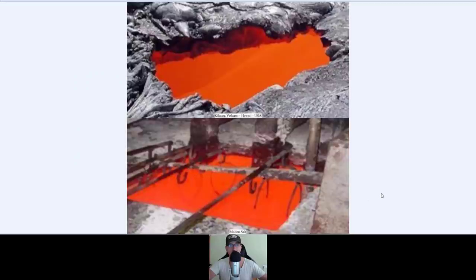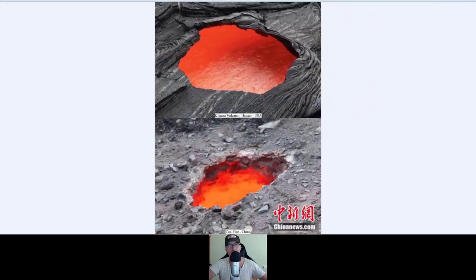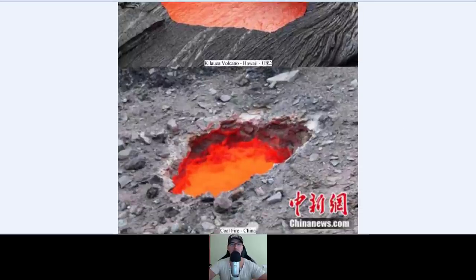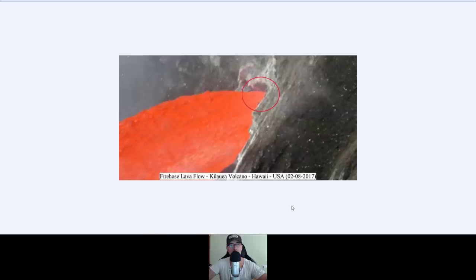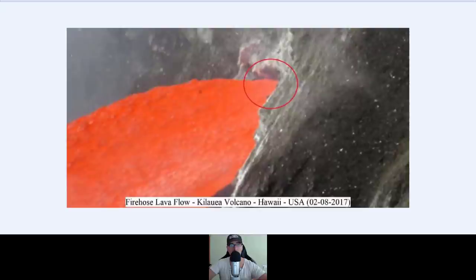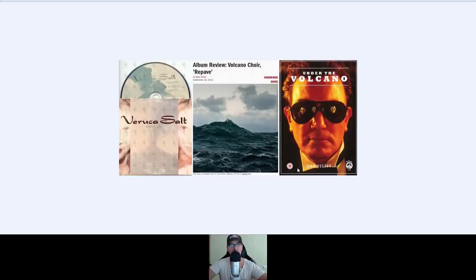Let's see more pictures. Kilauea volcano, Hawaii, USA and molten salt in industry — why now I understand everything that happens. Volcano Hawaii and coal fire in China — let's compare Hawaii and China. Everything is the same everywhere. Kilauea volcano in Hawaii and molten salt in industry. Firehose lava flow, Kilauea volcano, Hawaii, 2017 — look at how the molten salt comes out.